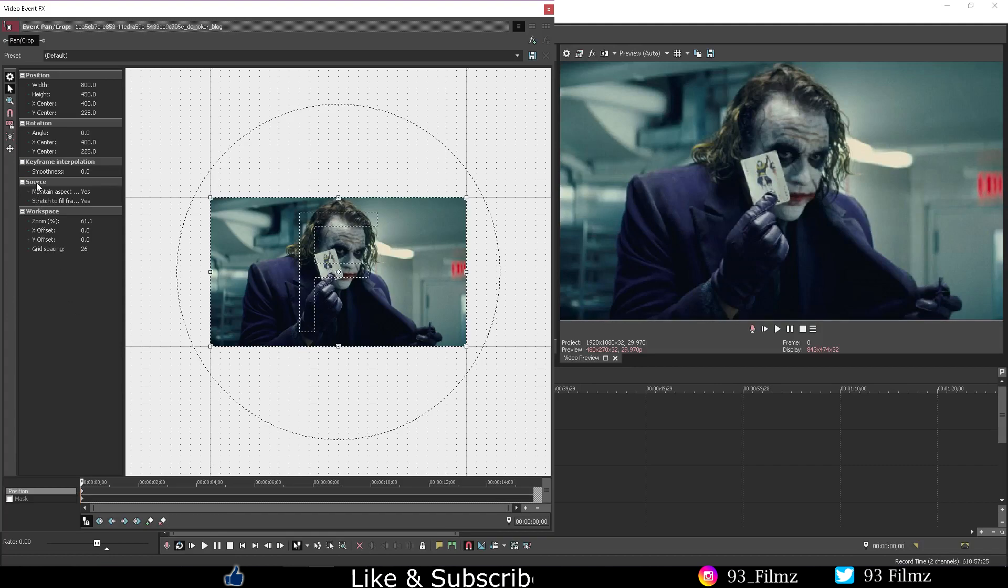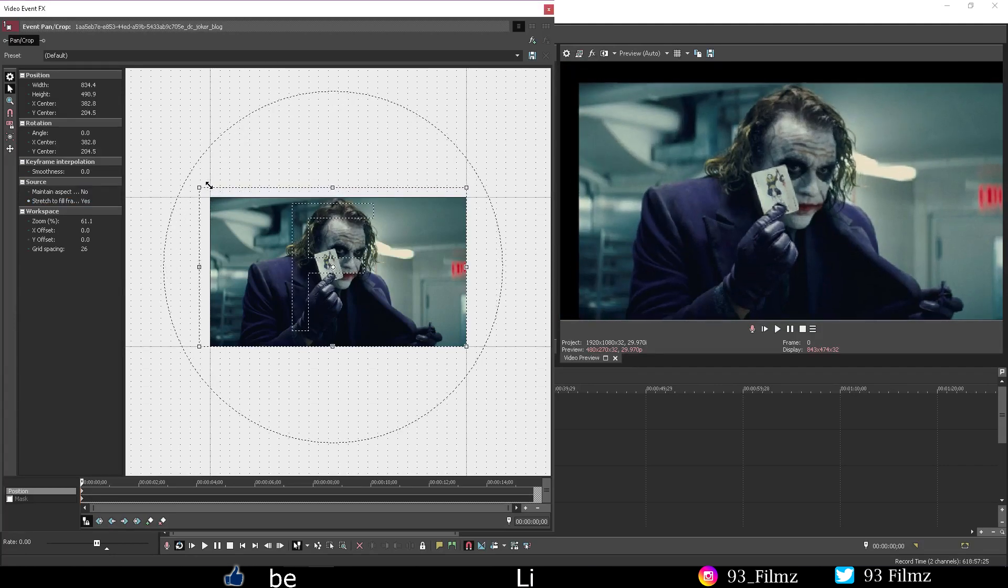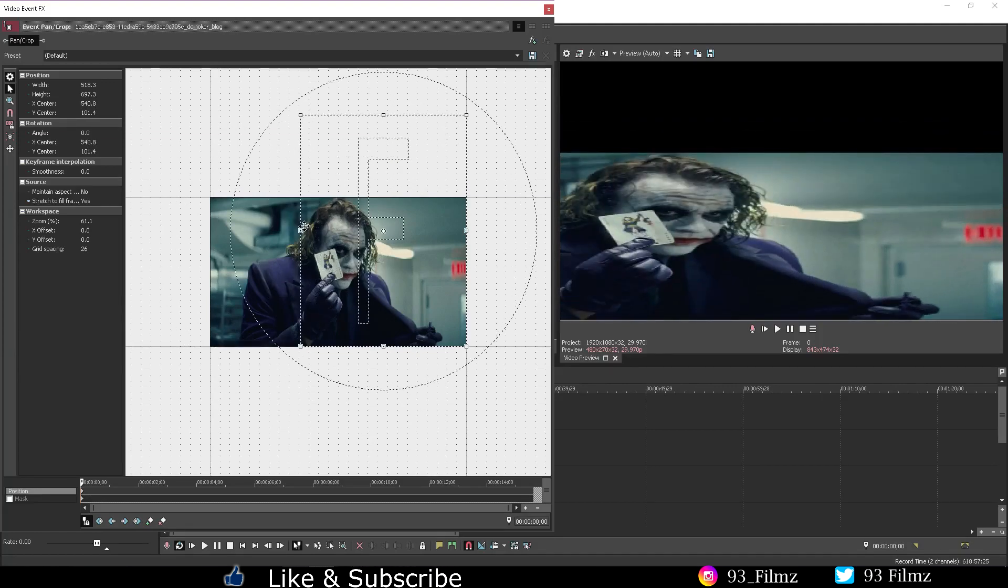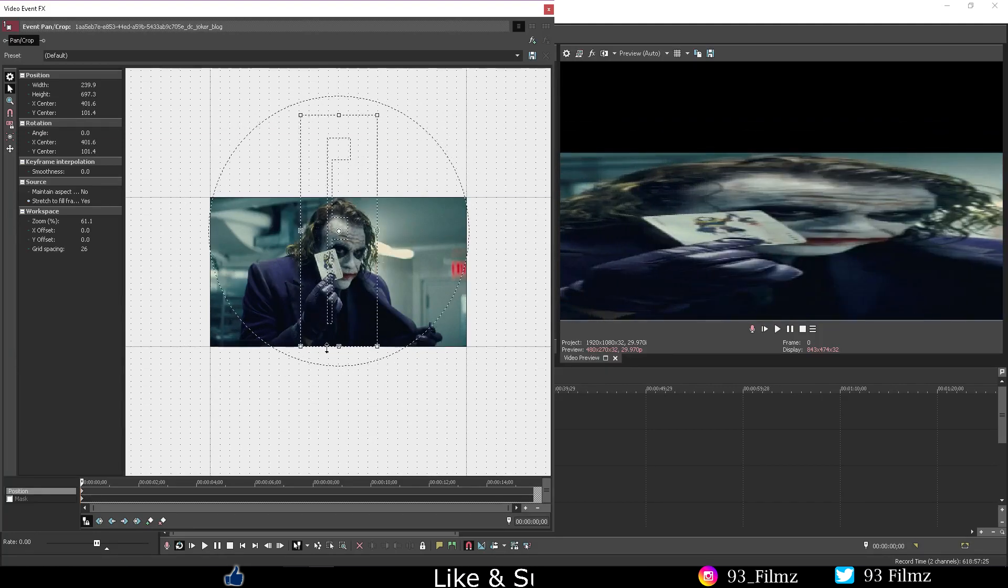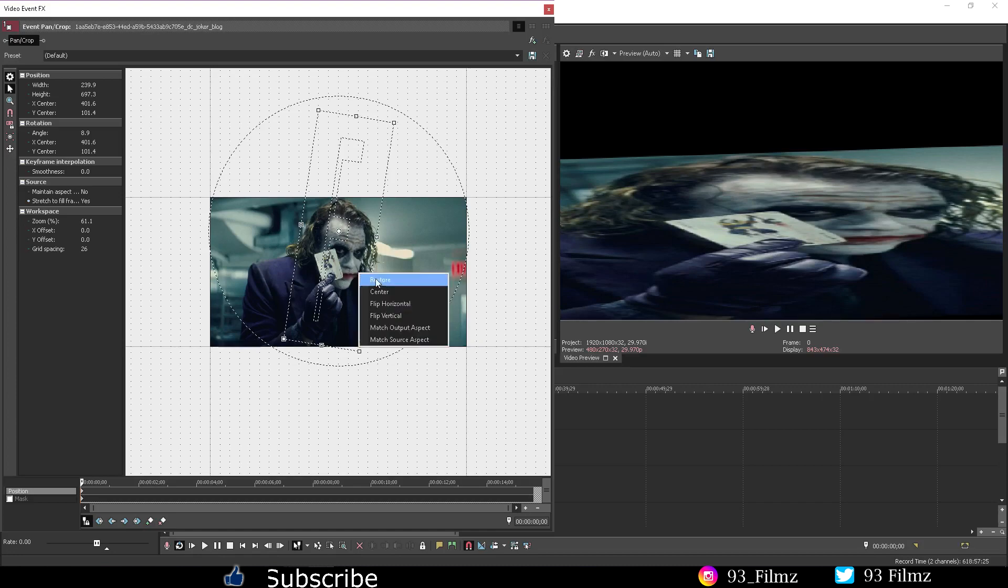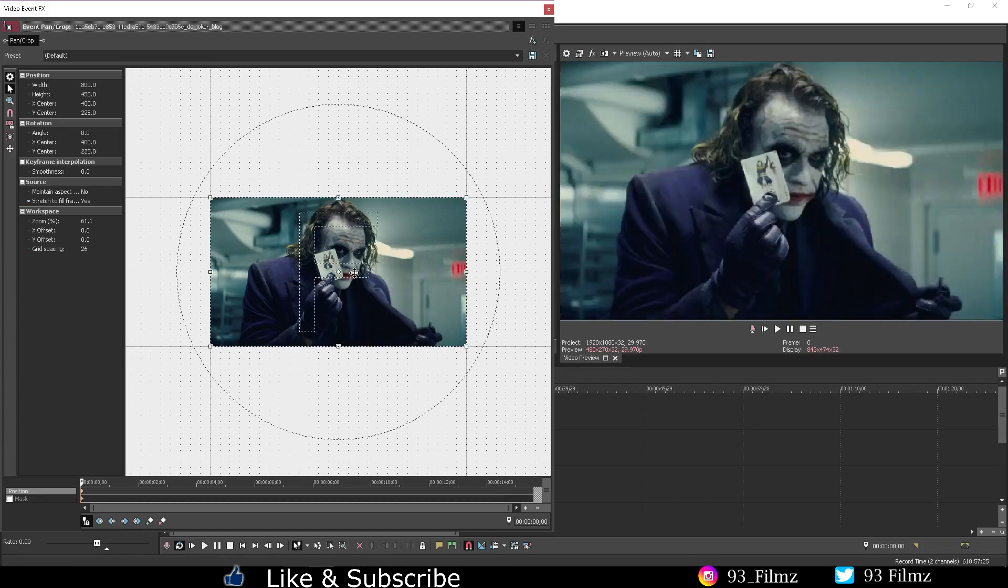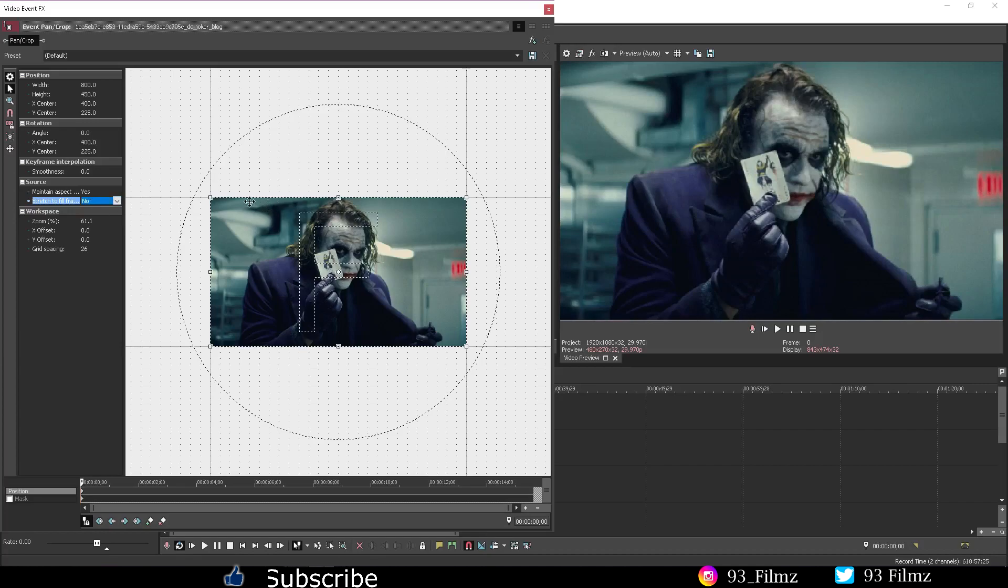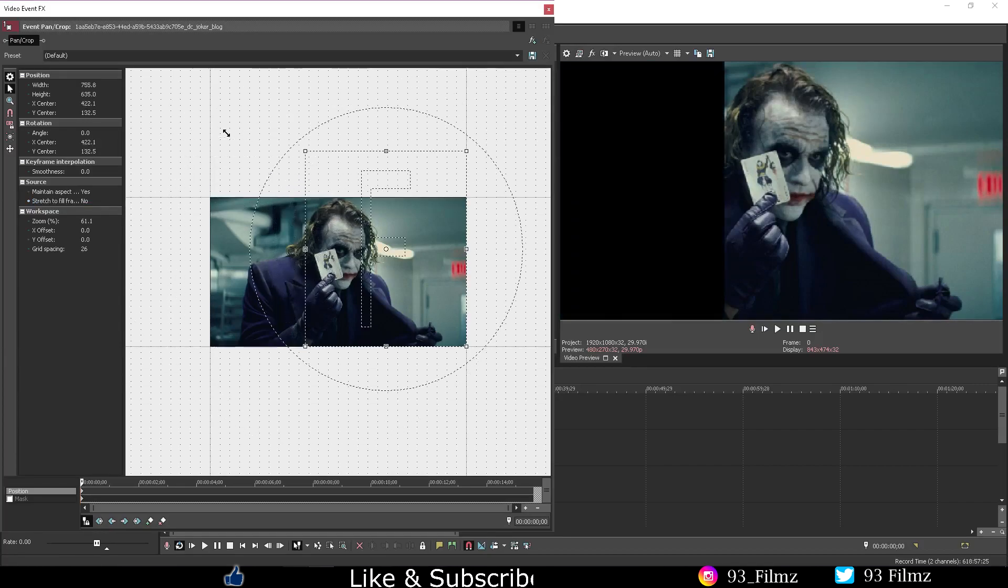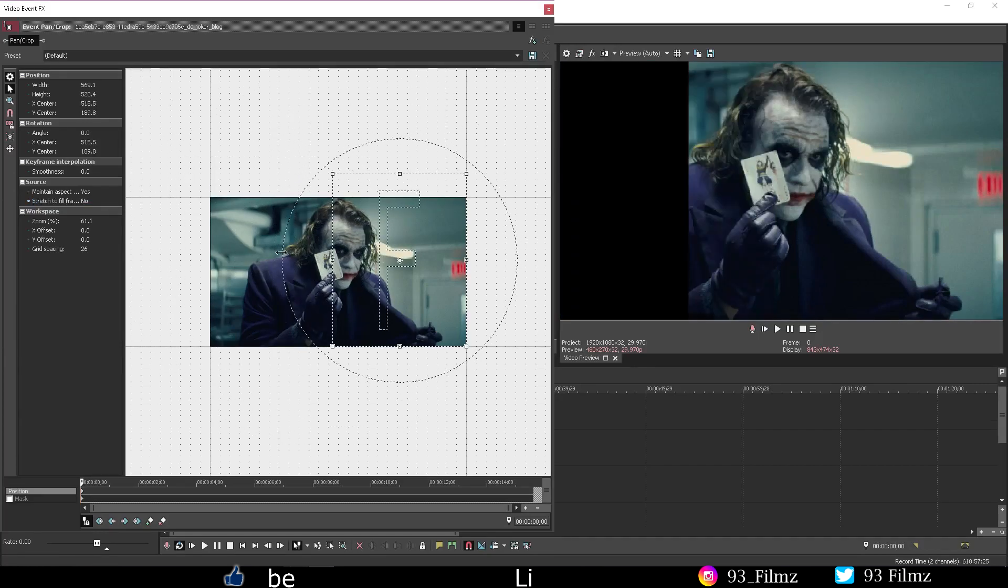The source tab is all about the video or picture you're currently working on. By changing the maintain aspect to no, the lens won't try to keep the picture or video the same aspect as your current settings that you have for your project. Having stretched to fill frame off will leave your picture or video clip at the same aspect from your settings but you can move the lens around still.